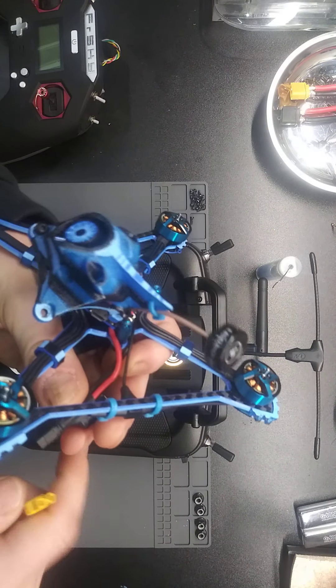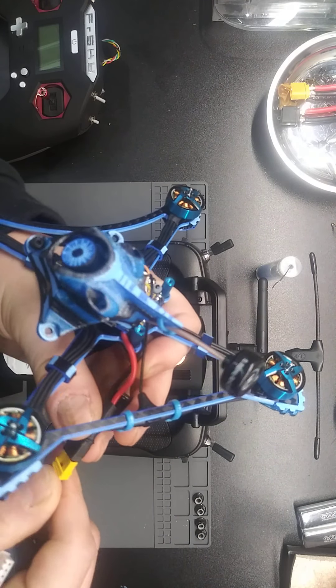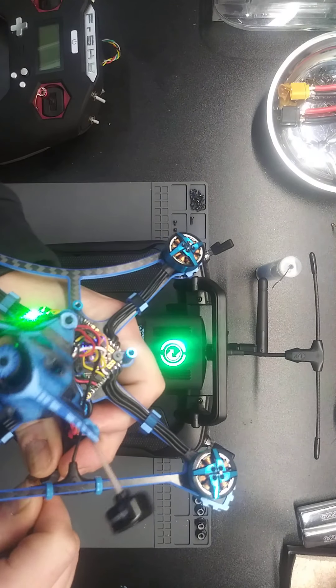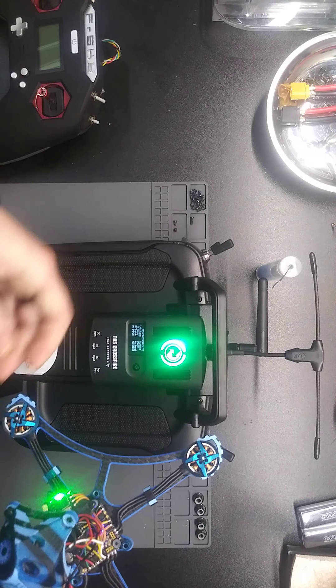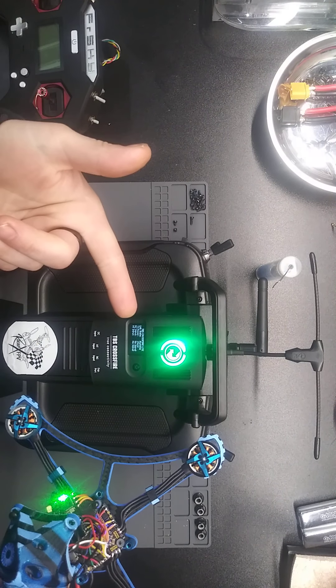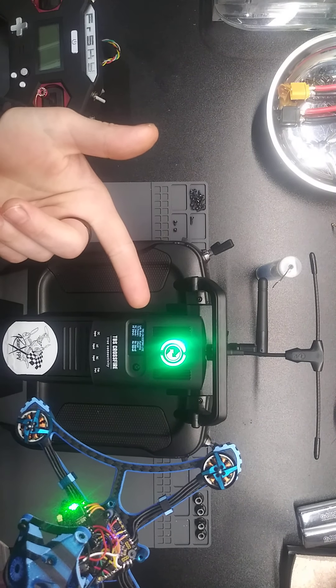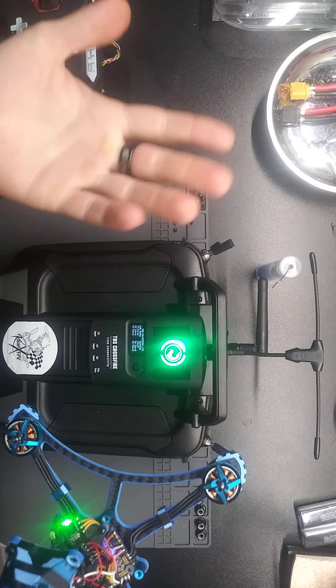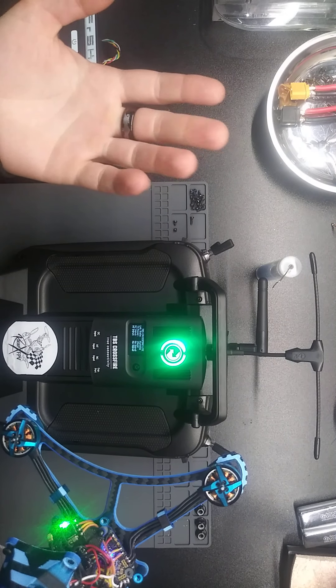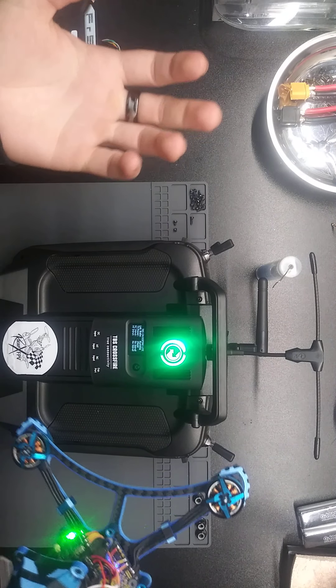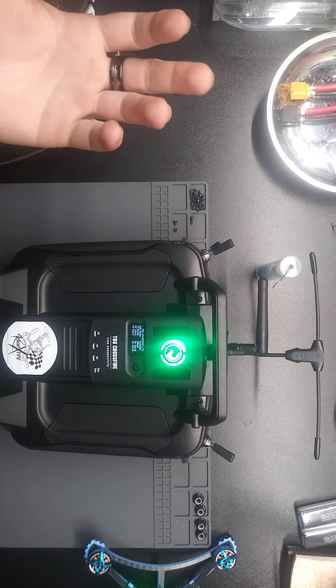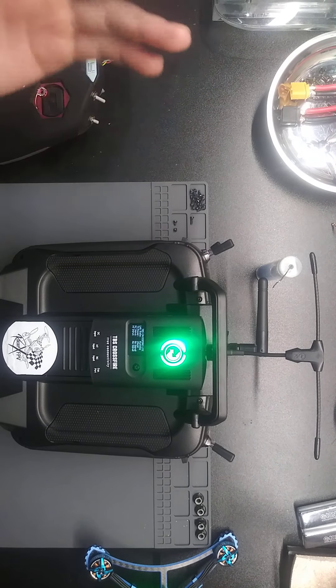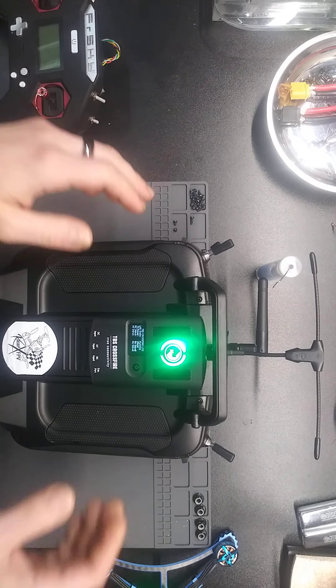Anyways, I'm going to plug it in. Boom, connects to the... it's connecting to it fine. But it will not run on Betaflight. That's not working.